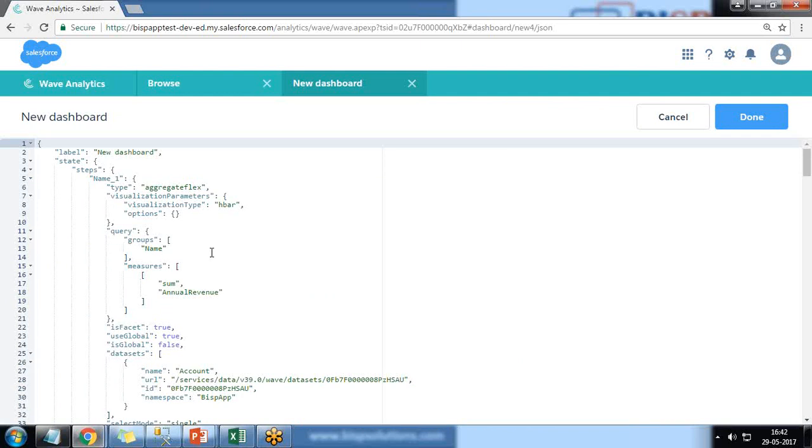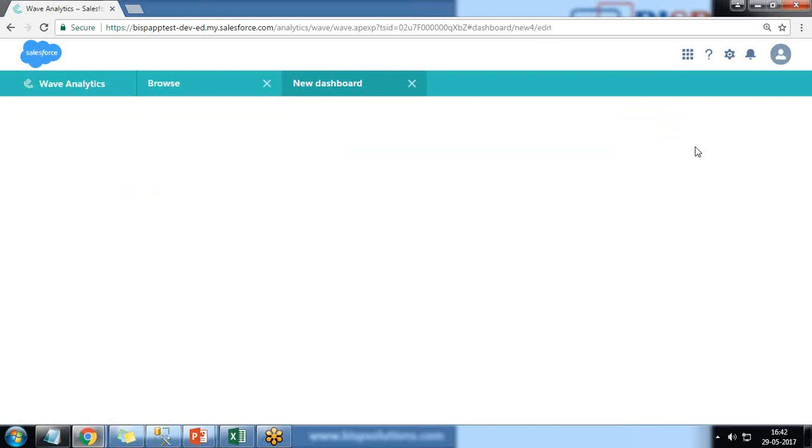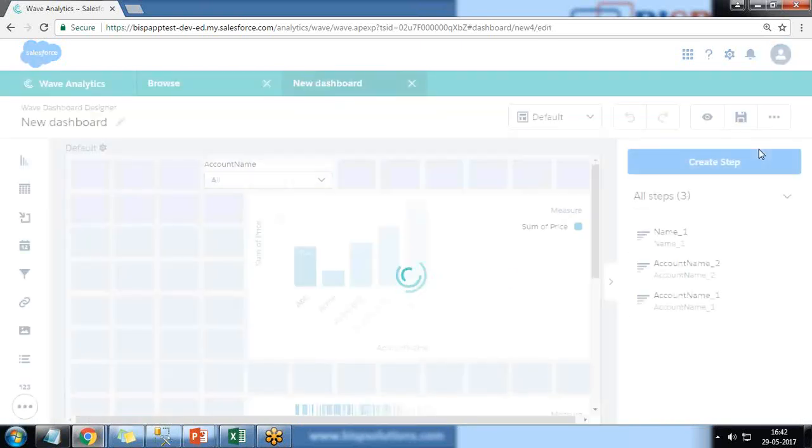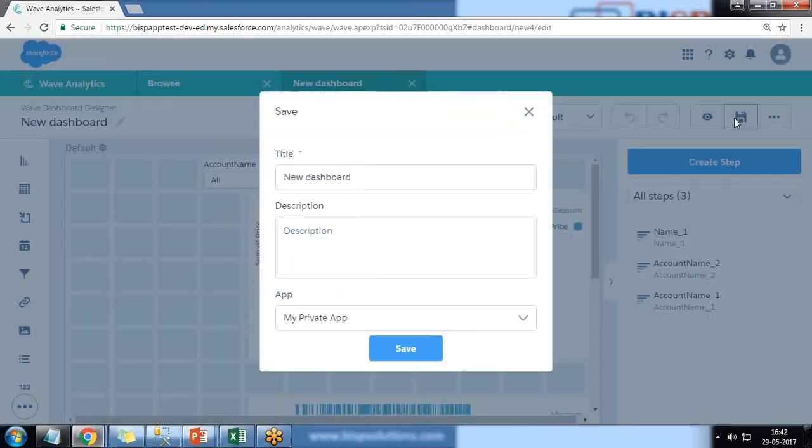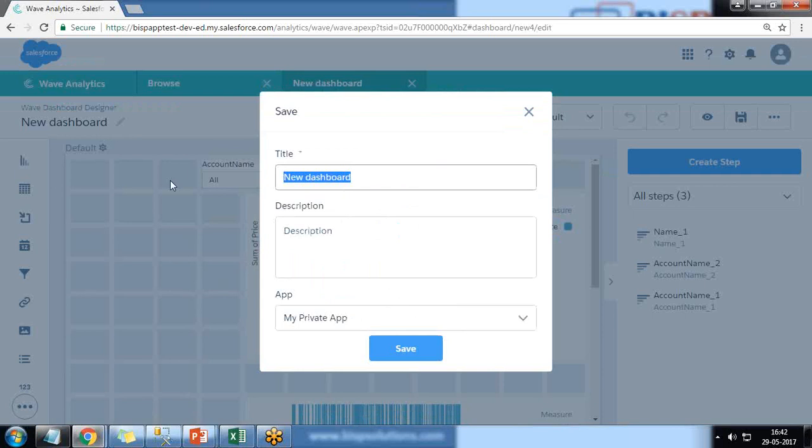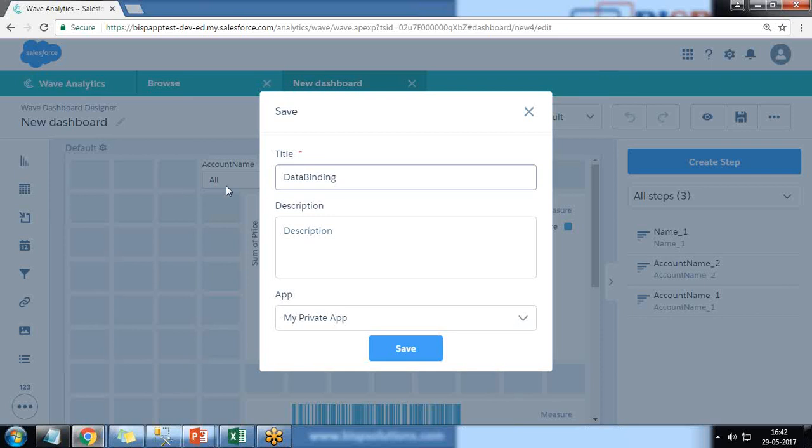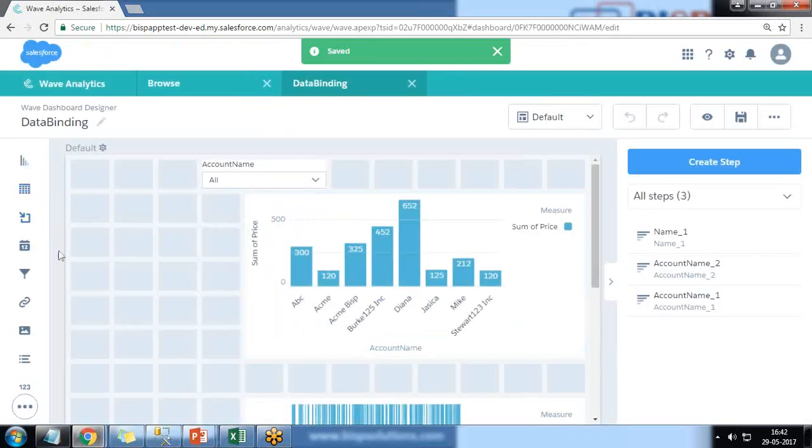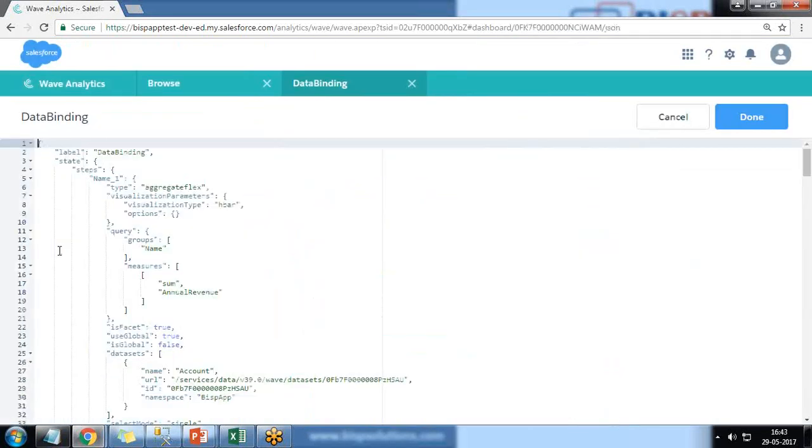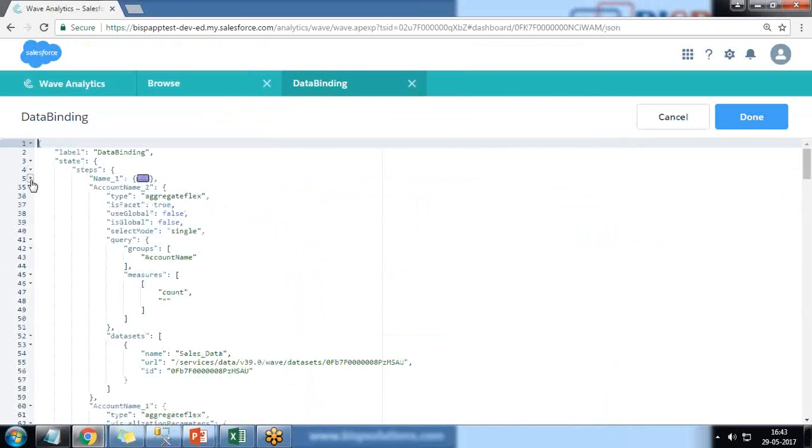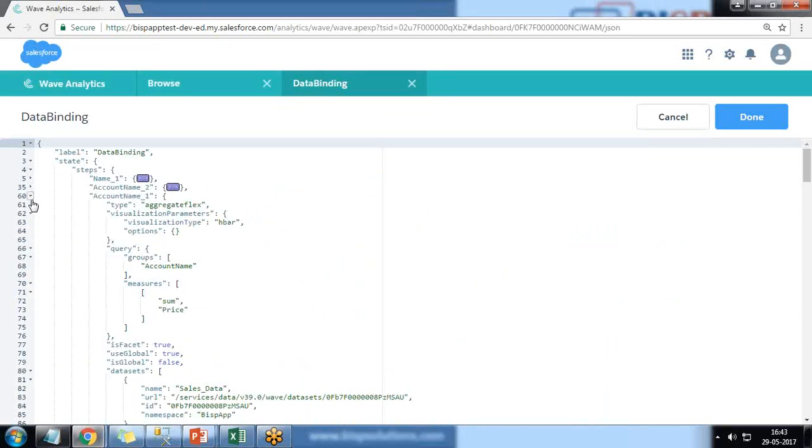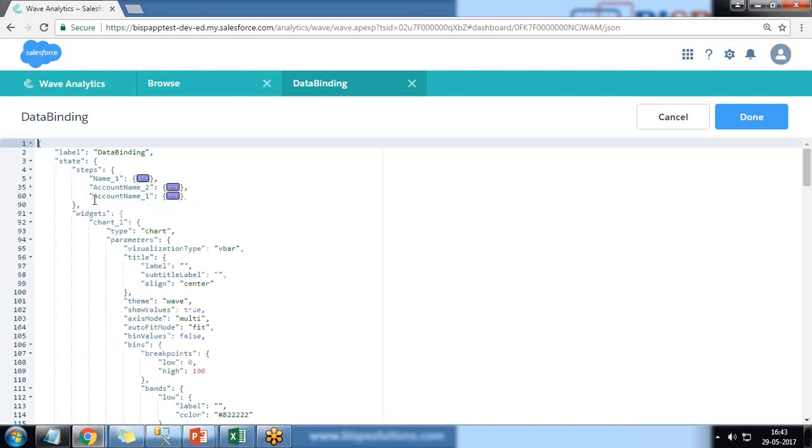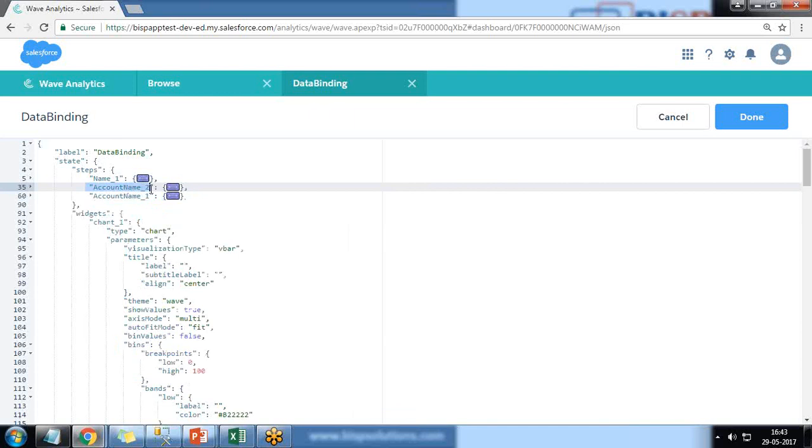So this can be done by using JSON customization. I press Ctrl+E. Before that, I'm going to save this just in case, so I'll just save it and give name as data binding and store under my private app. Then I visit JSON.